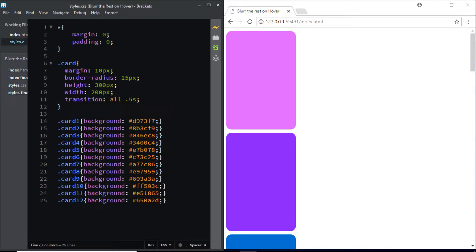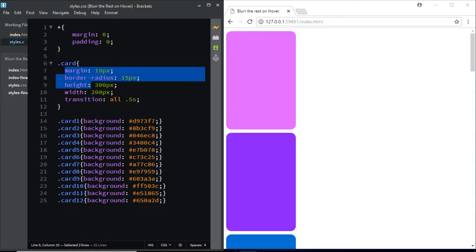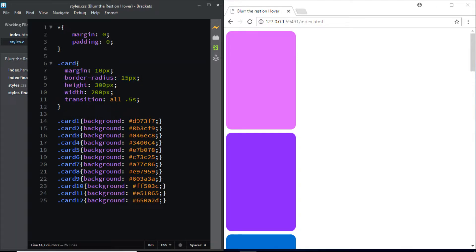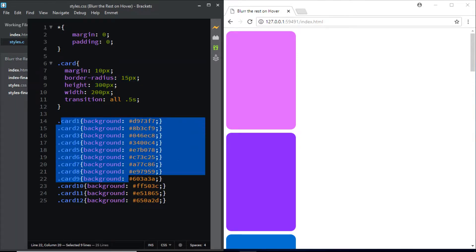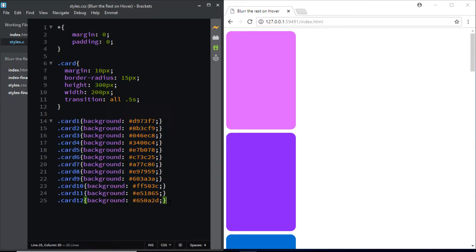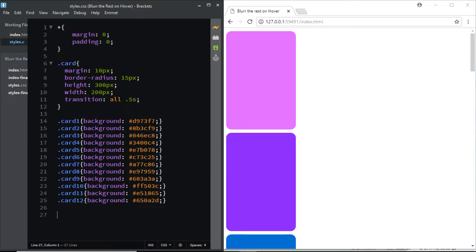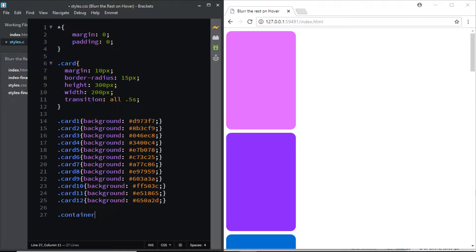Now let's go to the CSS file. Here I've just added some basic reset, I've given the cards a few styles, and here at the bottom I've given each of these cards a different background color. Now let's move ahead.